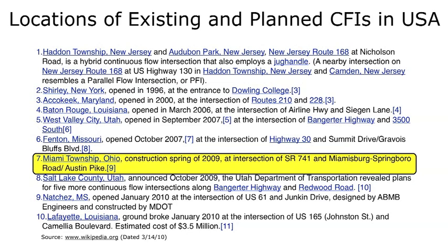Here's a reference of existing and planned CFIs in the USA as of mid-March of this year. You can see there are 10 listed, taken from Wikipedia. I'm highlighting number seven — the one in Miami Township, Ohio — because that's the one I've been personally involved with. Construction is occurring right now and it's scheduled to open in June. I'm hoping to capture video of the turn-on to see how cars are operating, and later as traffic builds up. It's near a new interchange being constructed, and I'm hoping to create additional videos on CFIs.